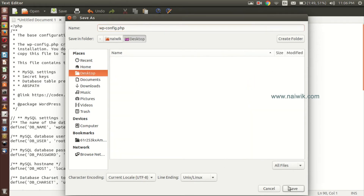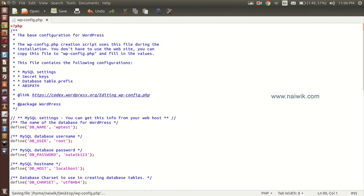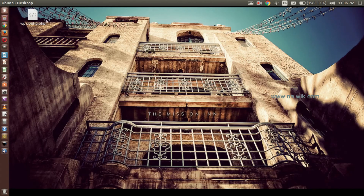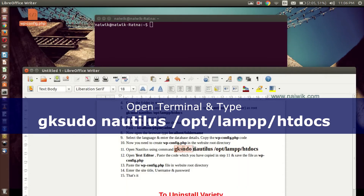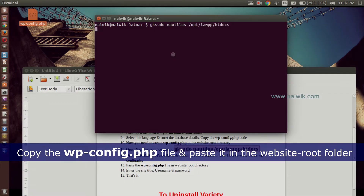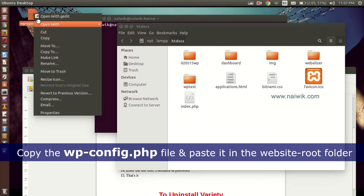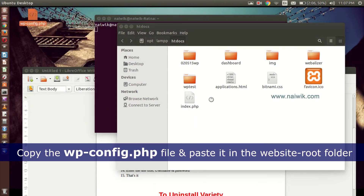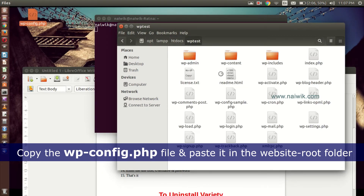I am selecting the Desktop and clicking Save. The file is now saved on the Desktop. Now open the terminal and run: sudo nautilus /opt/lamp/htdocs. Enter the password. Now copy the wp-config.php file and paste it into the website root directory — in my case 'wp_test'. As you can see, there was no wp-config.php file there before. Click Paste — here is the wp-config.php file.